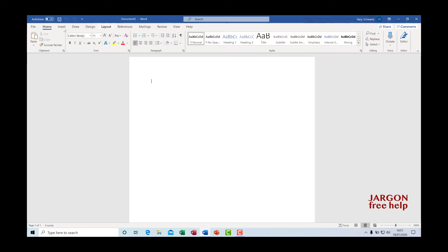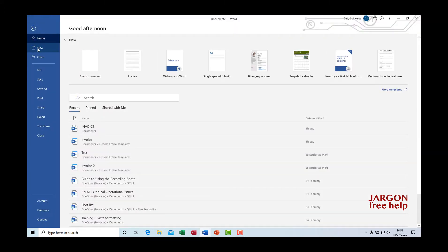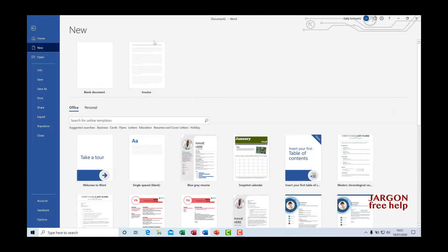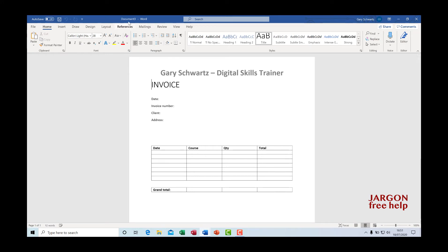Now you probably saw that if I go back to file and new, I've got one here called an invoice. And I'm going to show you how to create this document. So I'm going to go to invoice, I click on it, it opens. It's now called it document three.